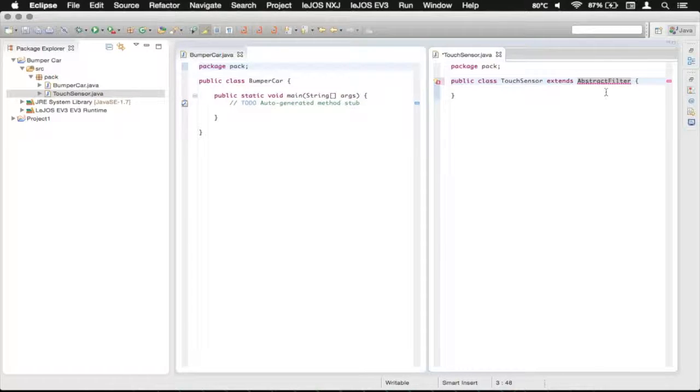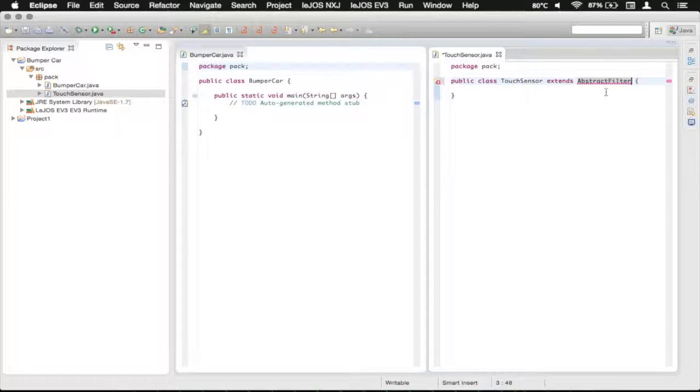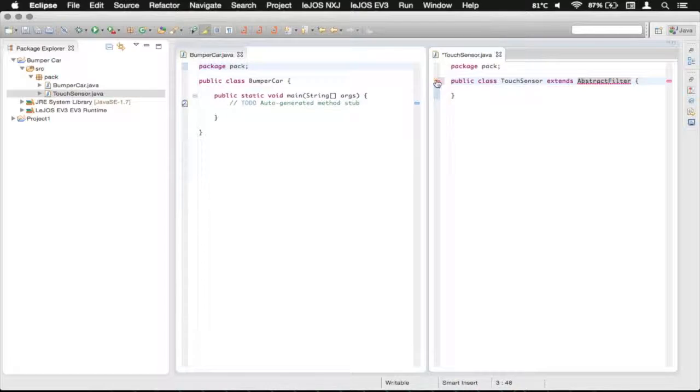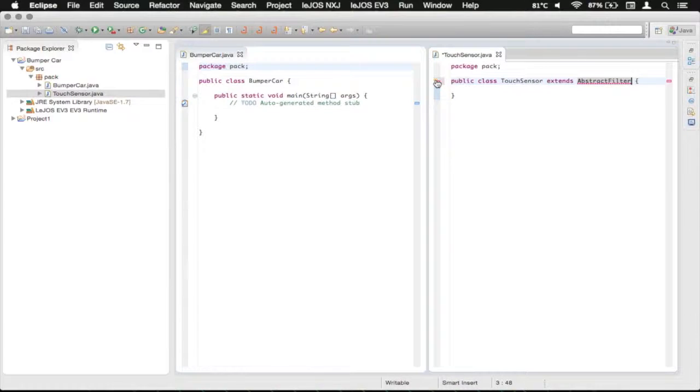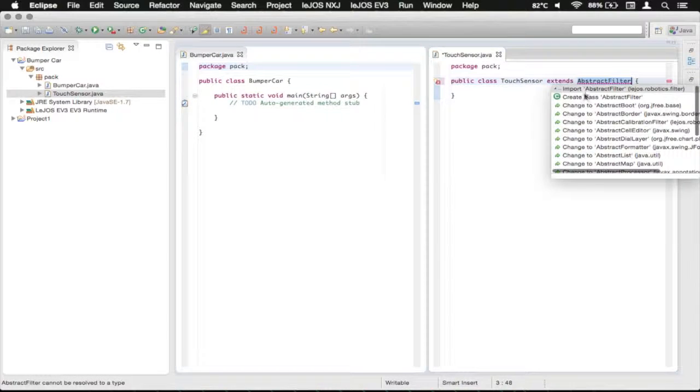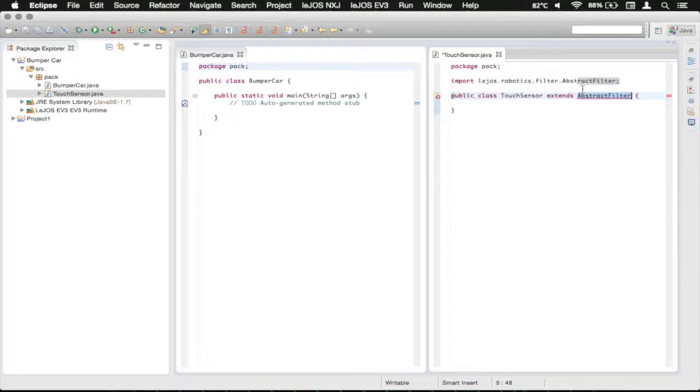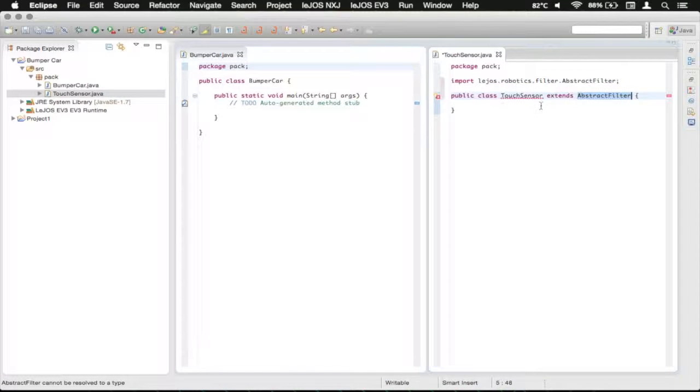And what we're just trying to do is make our own little filter that just gives us a Boolean value, a true or false, of whether or not the TouchSensor is pressed. You're going to see here that it's going to give us an error. We're going to click on this. It's going to pop up that we should import it. Just double-click that.